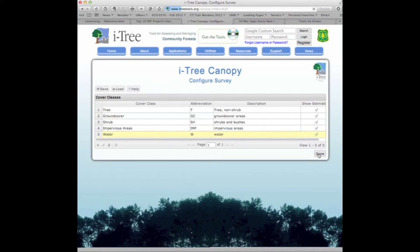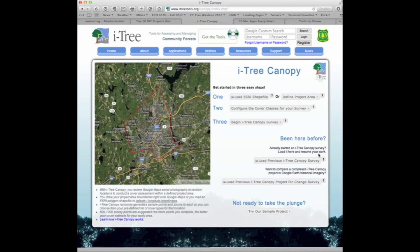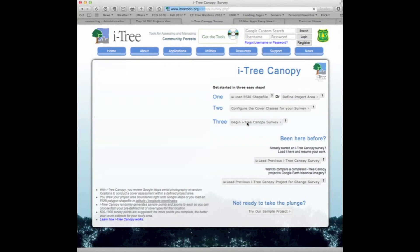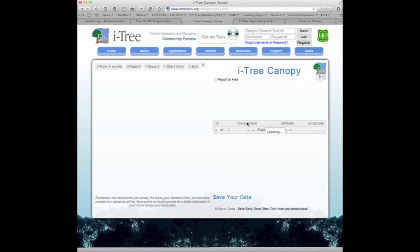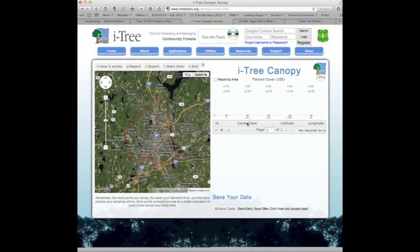Clicking done takes us to step three, where we begin the canopy survey. So let's get started — we can now begin our canopy survey with the clearly defined cover class areas.